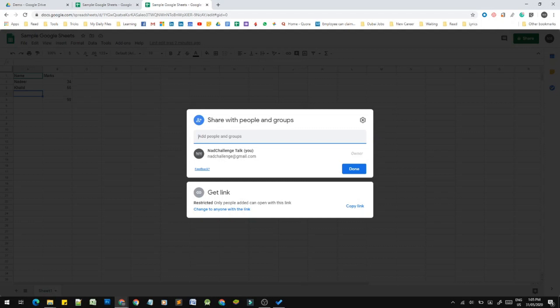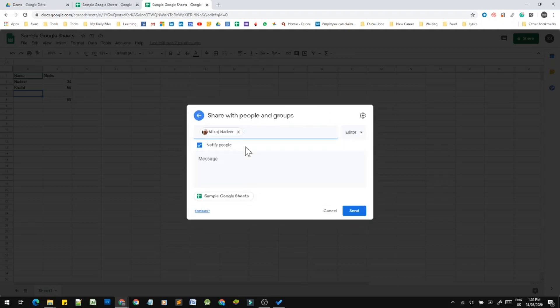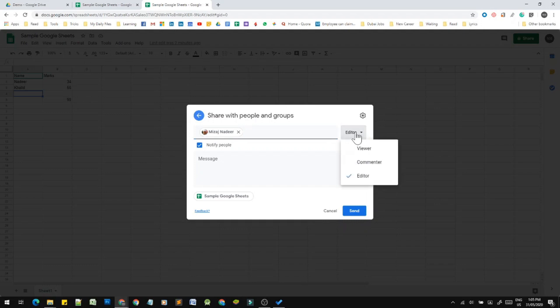We will open the Gmail ID and share the file. Type the email ID — for example, type the Gmail ID and select it. We will write the functions of the file, open the share method, and share the file. You can open the viewer option, or add someone as a commenter or editor.